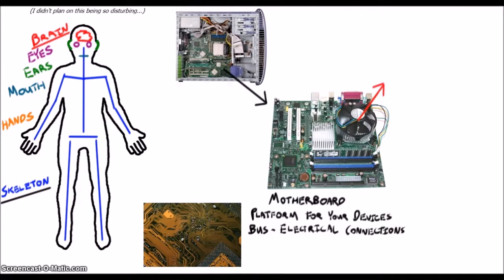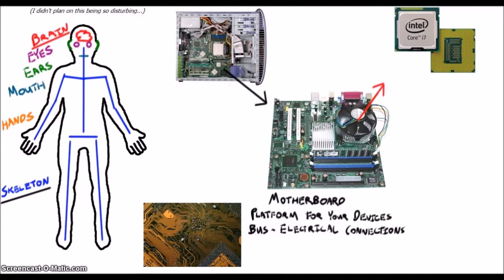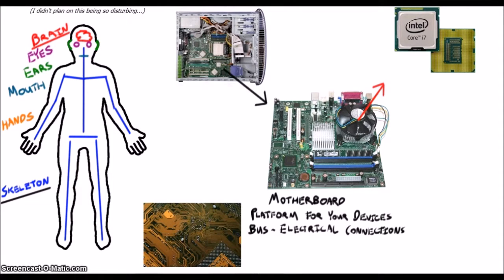The CPU, or central processing unit, is the brain of the computer. Some people call this the processor or microprocessor. If you asked a computer to tell you what 3 plus 5 equals, the CPU would do the math.